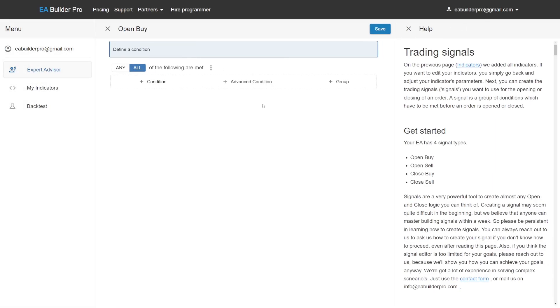Open the open buy signal. Here you can add conditions for when you want to enter a long position. When you select all, the more conditions you add, the more conditions have to be met at the same time before entering a long position. When you select any, the more conditions you add, the more likely any of the conditions will be met and a long position will be opened.